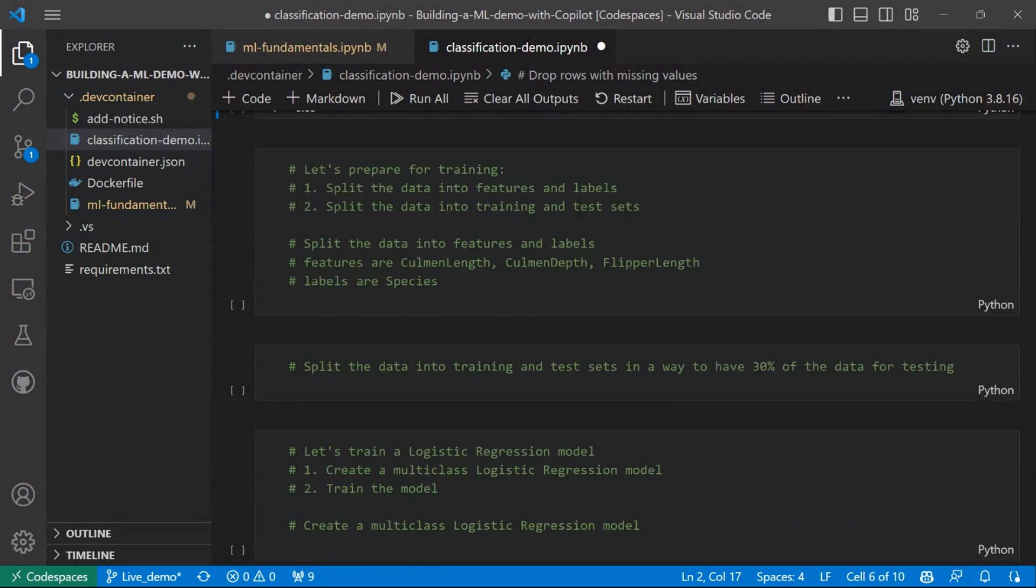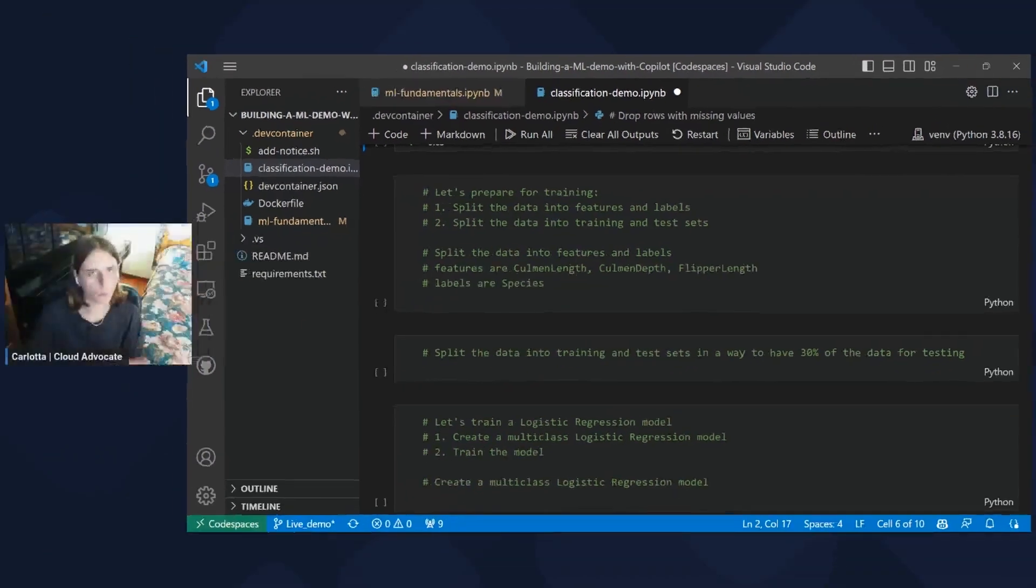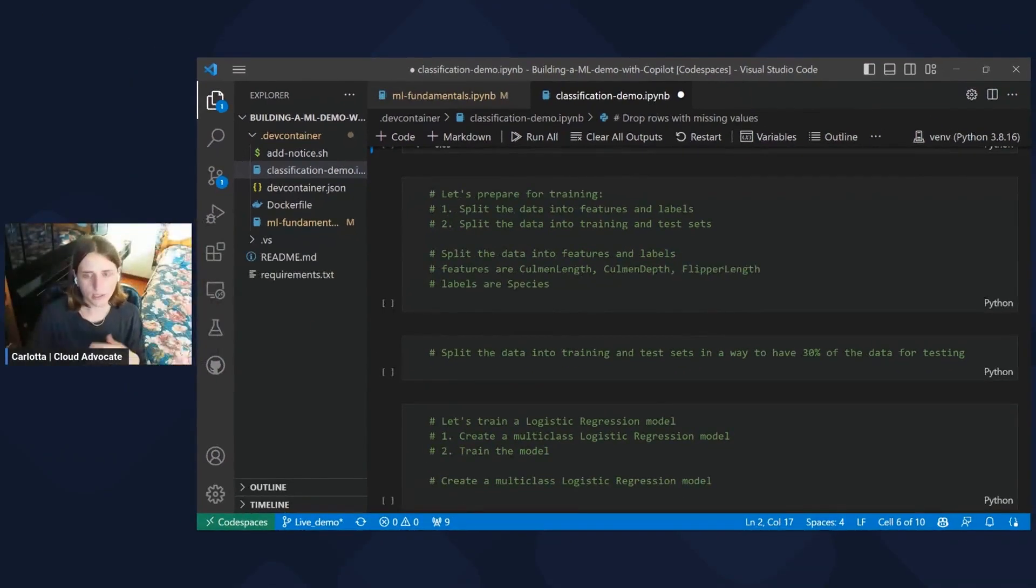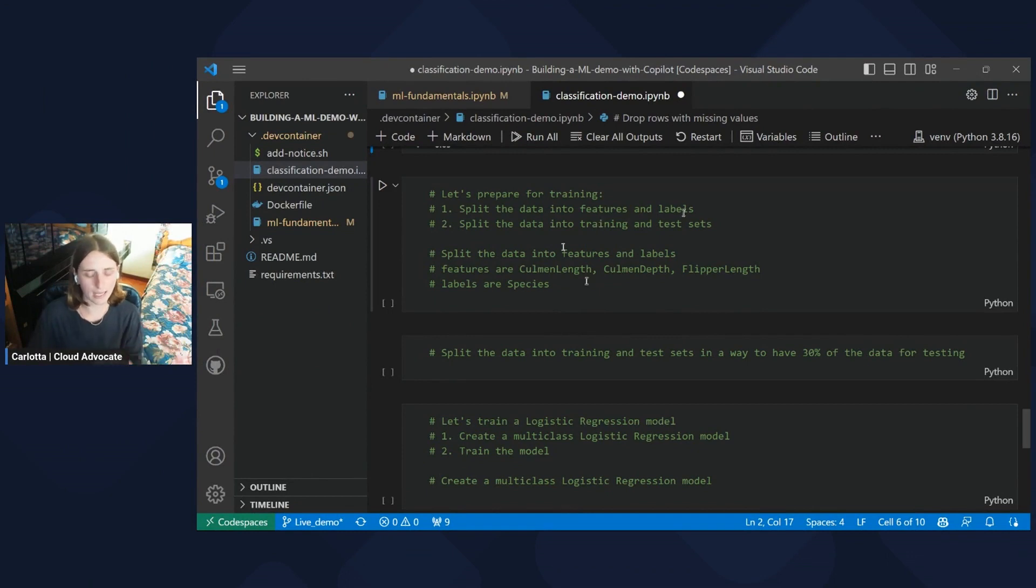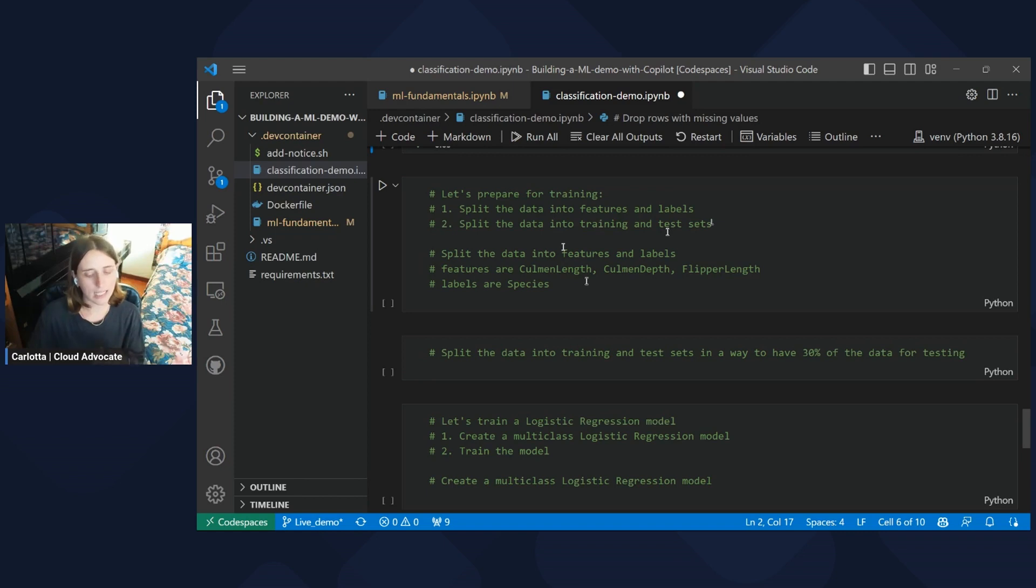Another key step to prepare data for training is defining what are the columns we are going to use as features to train our model and which one we'll be using as label. In the previous example, we have defined what is a feature and what is a label. So let's now see into practice how we can split the dataset into features and labels and then also how to split the data into training and test sets using Python.